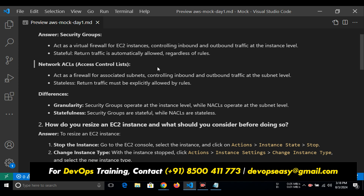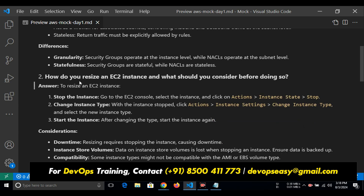That is the difference — that's what I expected you to know. In the next interview if they ask the difference between security group and NACL, you can tell them. How do you resize? First you need to stop the instance. Go to the EC2 console, select the instance and click on Actions, then Instance State, then Stop. After that, change the instance type — go to Actions, Instance Settings, Change Instance Type. Then you can change it.